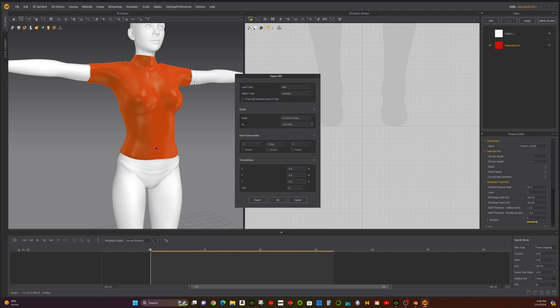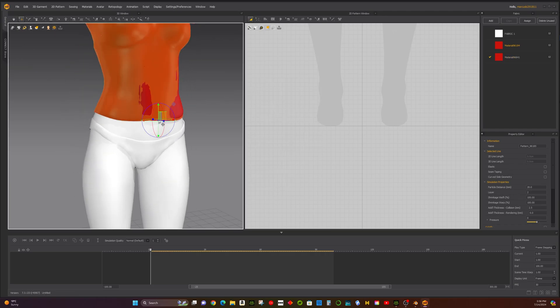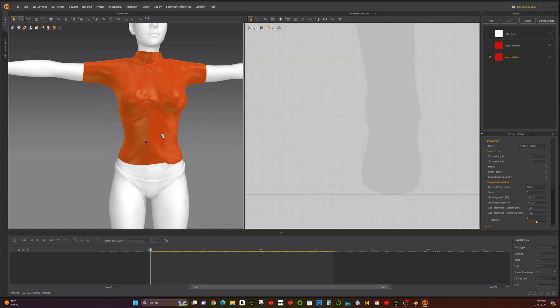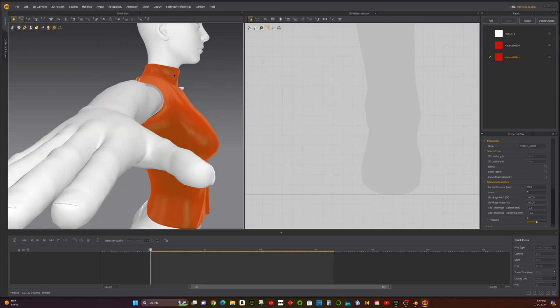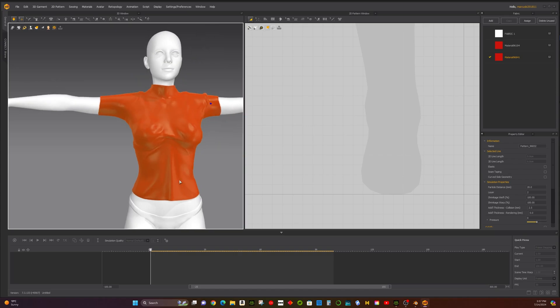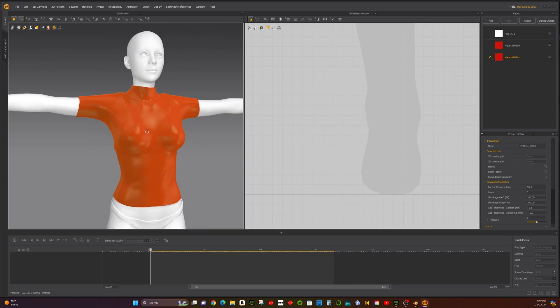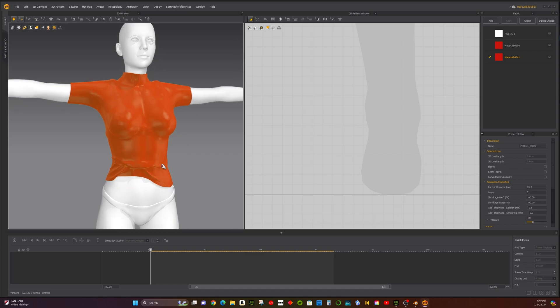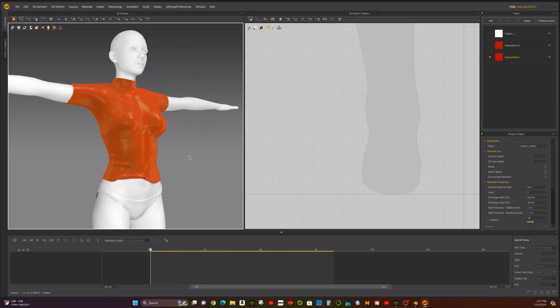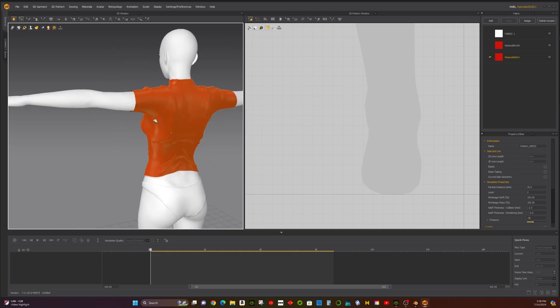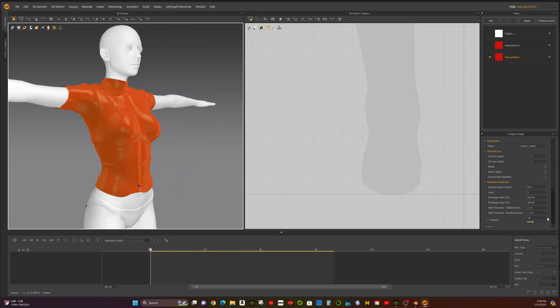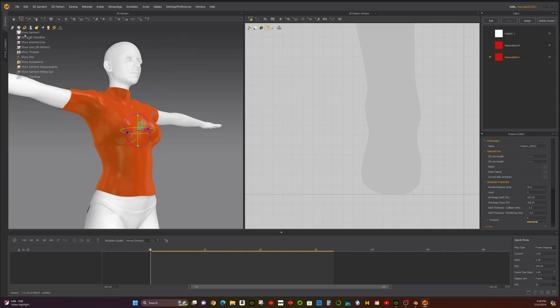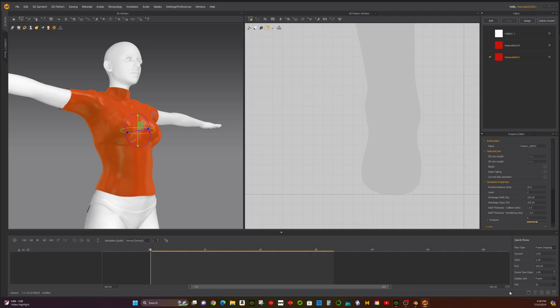Press the Simulation button in Marvelous Designer to apply realistic wrinkle effects to the clothing. We could also use Pressure to enhance the wrinkle effect and grip and fine-tune it. These steps will help you create more realistic and detailed clothing for your CC4 characters using Blender and Marvelous Designer.